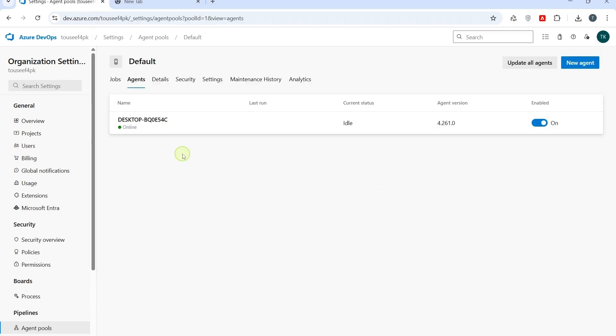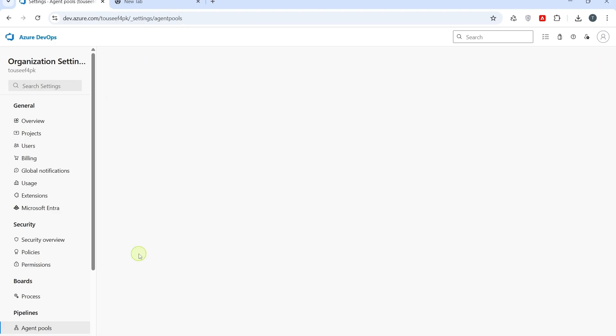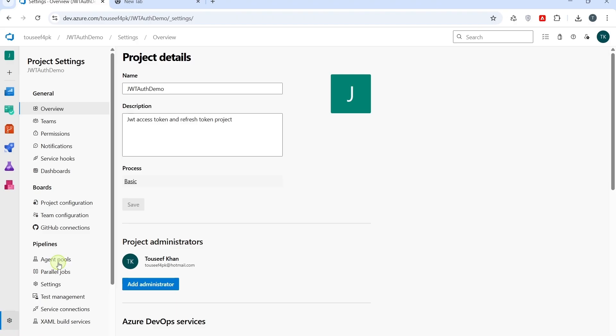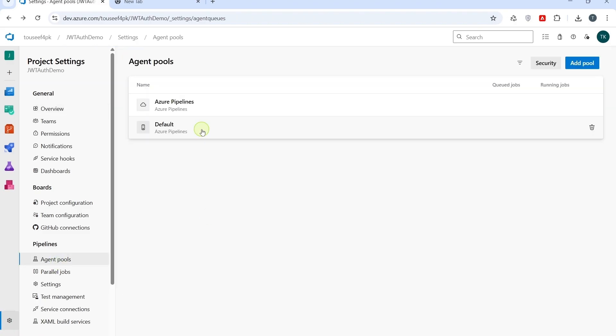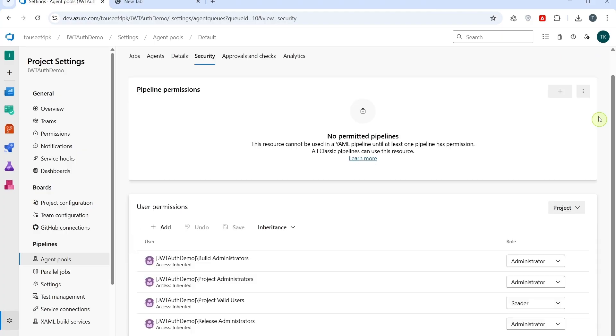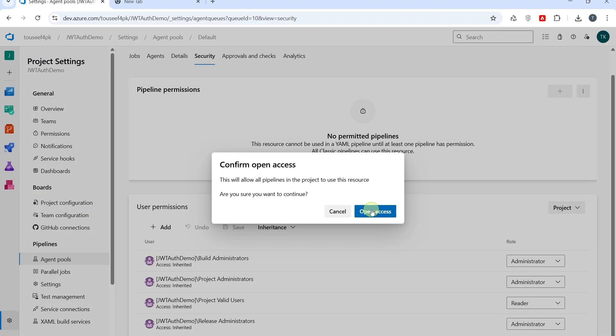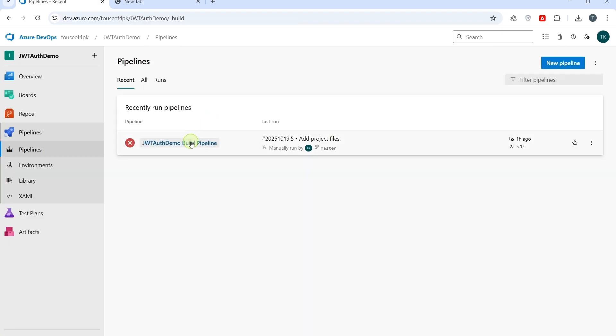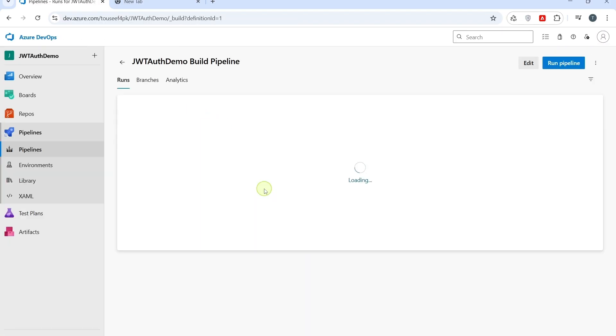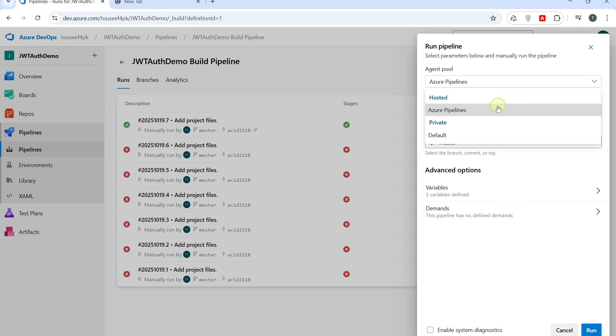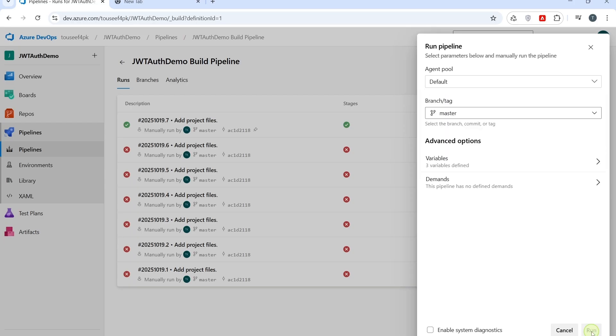Now, in order to link our agent with the pipeline, go to project settings. Click on project settings here. Agent pools. Click on default. Go to security tab. Click on these three dots. Click open access. We have done this to grant all pipeline in the project permission to use the agent pool. Now, we go back to pipeline. Open the pipelines. Click on run pipeline. Here, you need to select default. Default agent pool. Because our agent is configured with default agent pool. So, click on run.